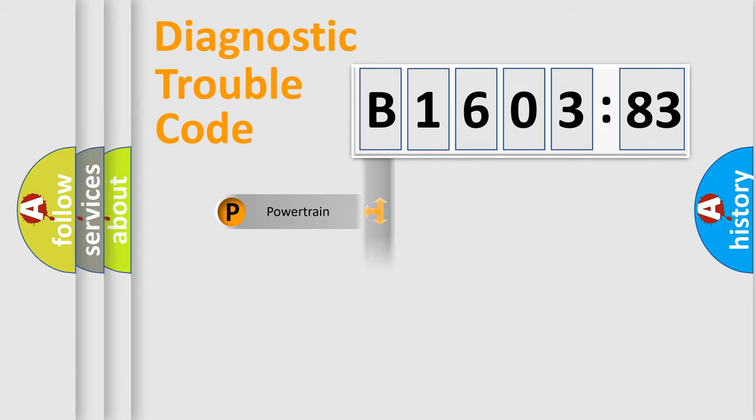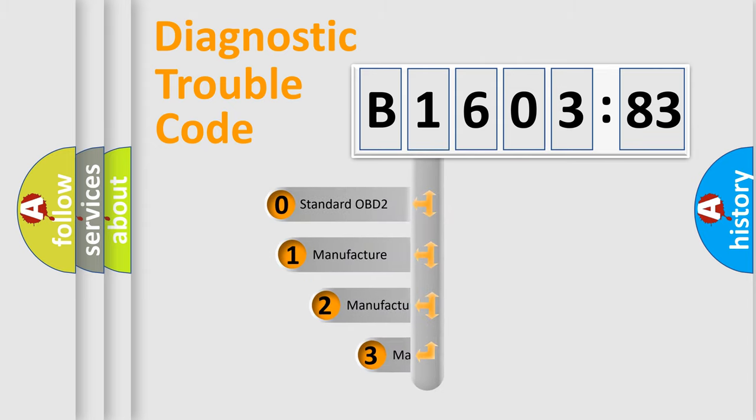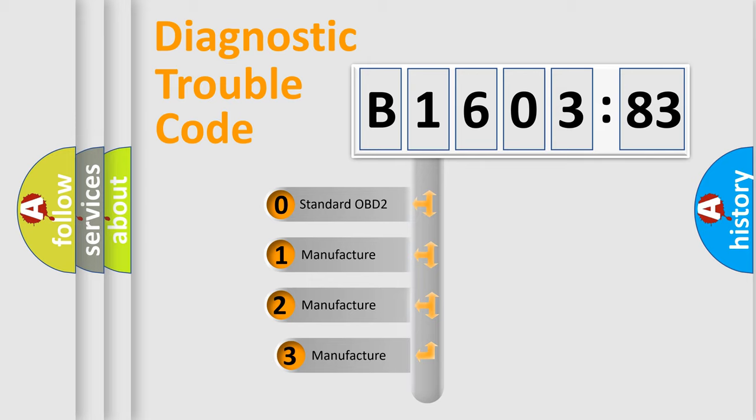Powertrain, Body, Chassis, Network. This distribution is defined in the first character code.